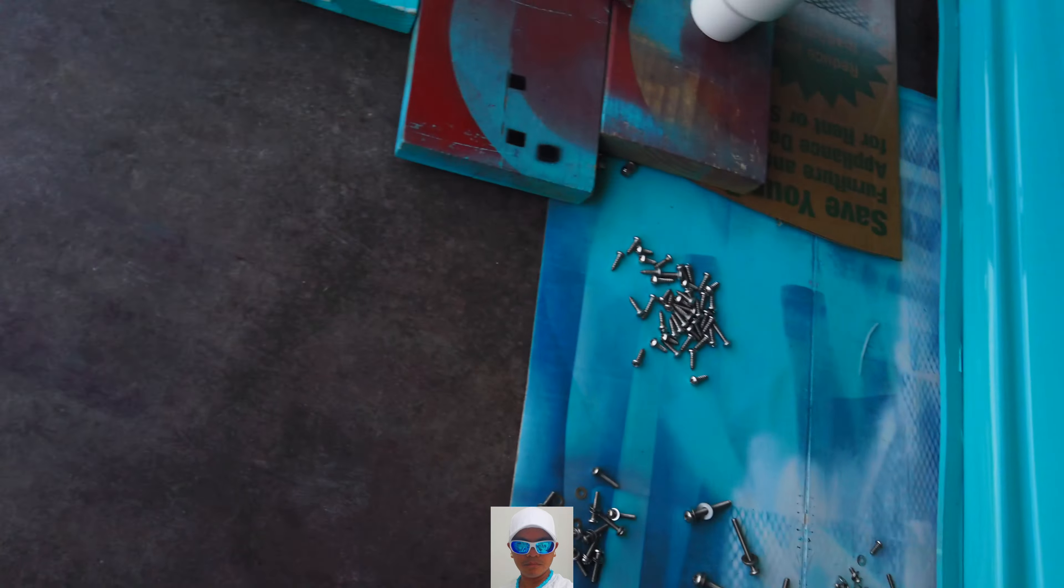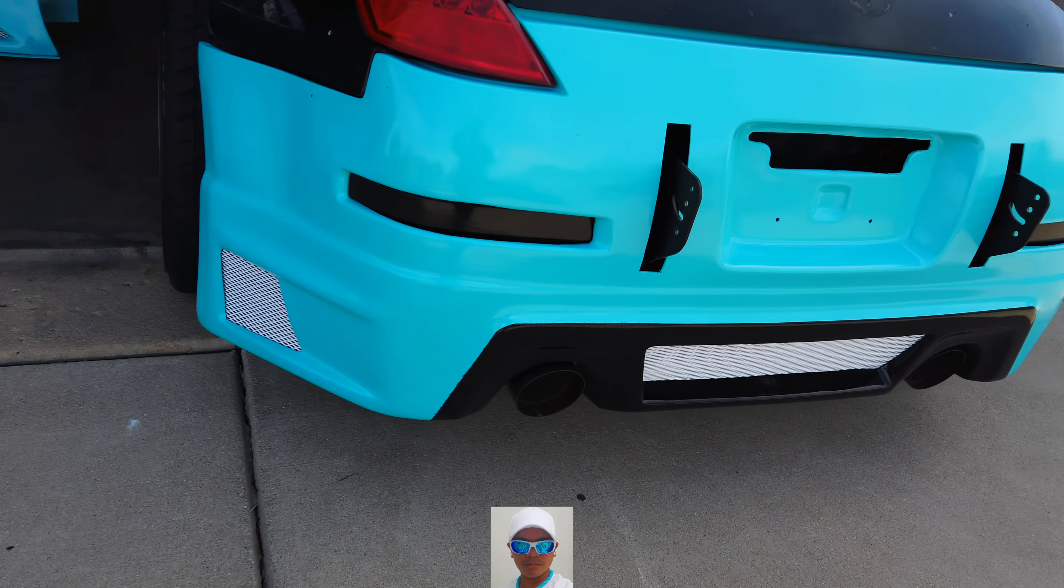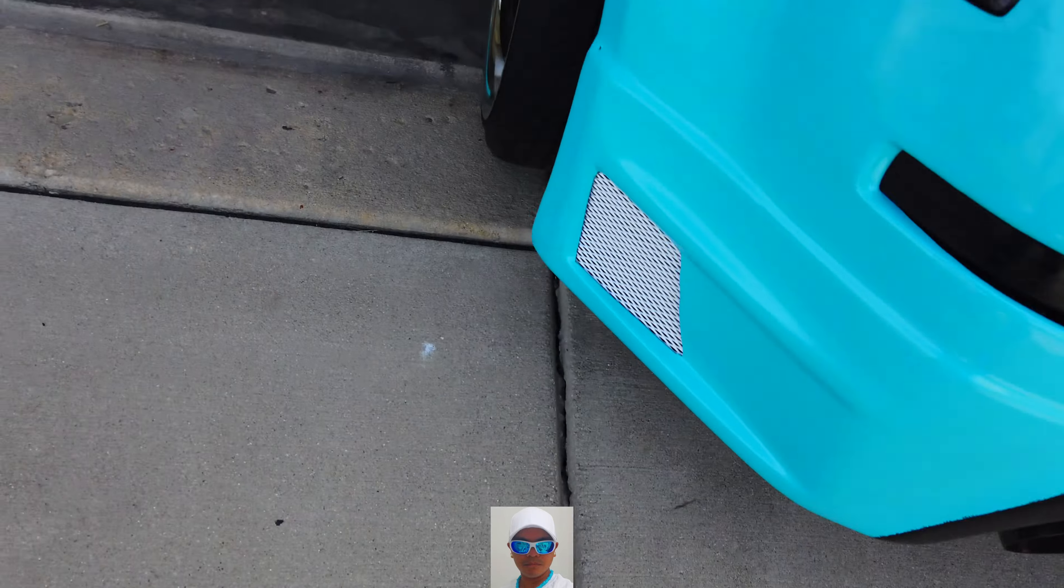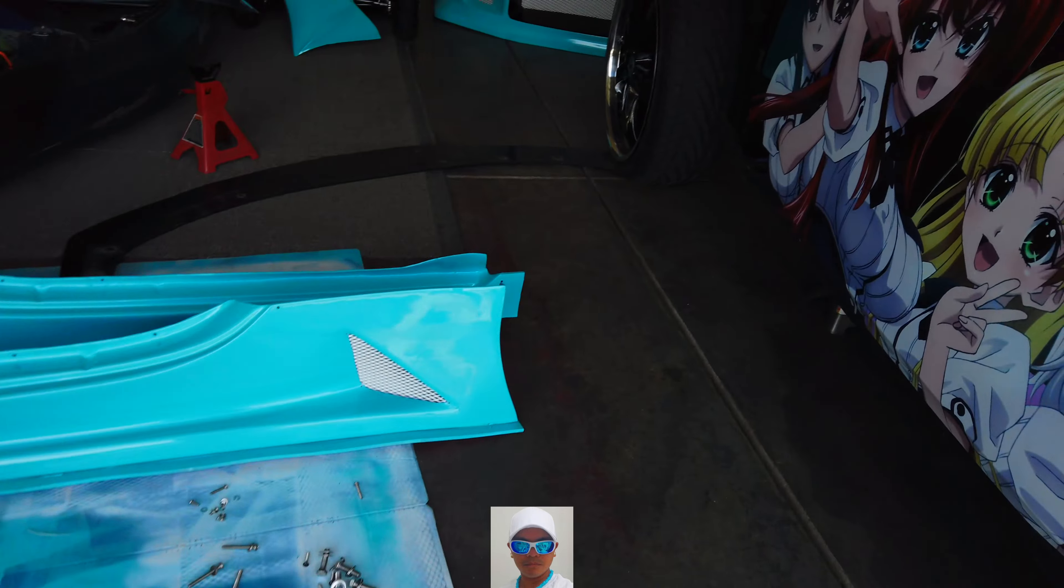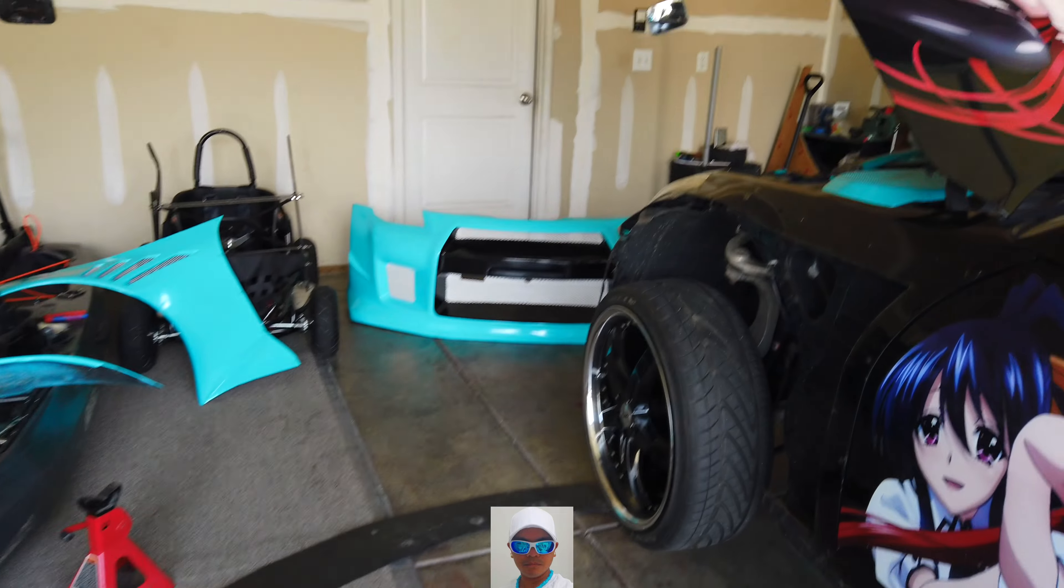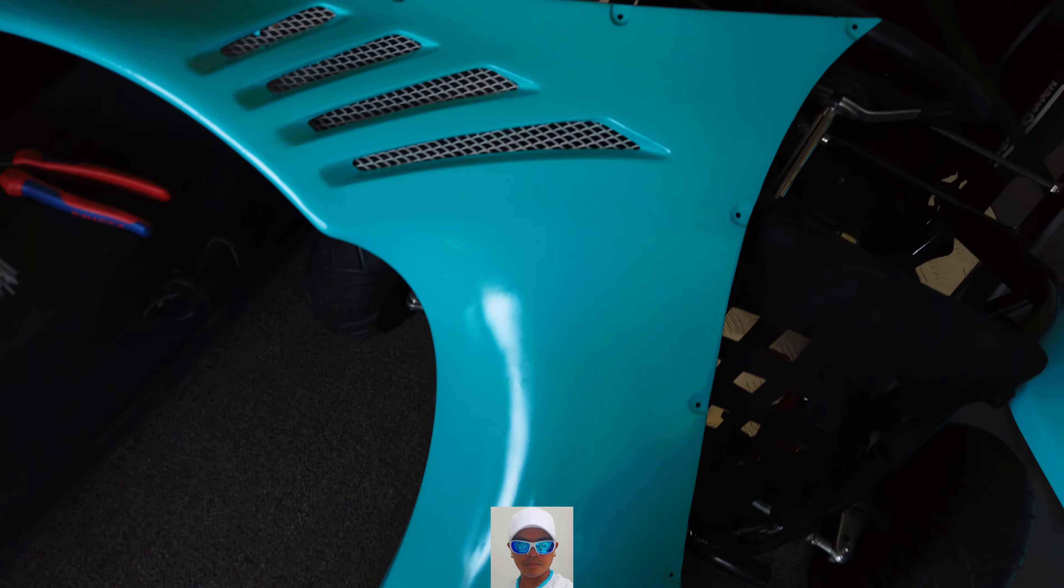Got it on the side skirts, the back bumper, the front bumper, and also the rocket bunny panels.